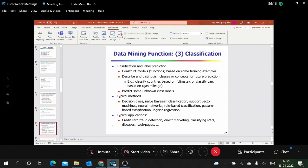Classification types include rule-based, decision tree, Naive Bayes using probability, and SVM. We will mainly look at decision trees. Application domains include fraud detection, direct marketing — finding which customers to target, and classifying stars into different categories. These are all areas where data mining can be applied.